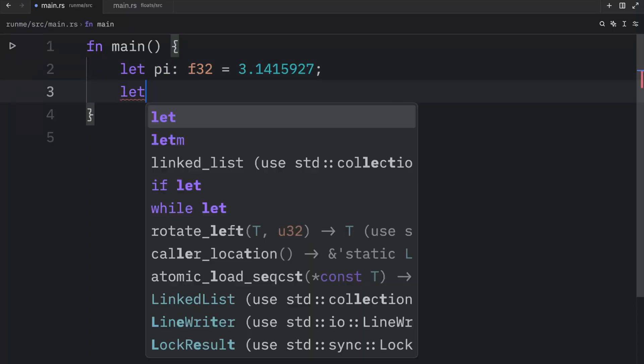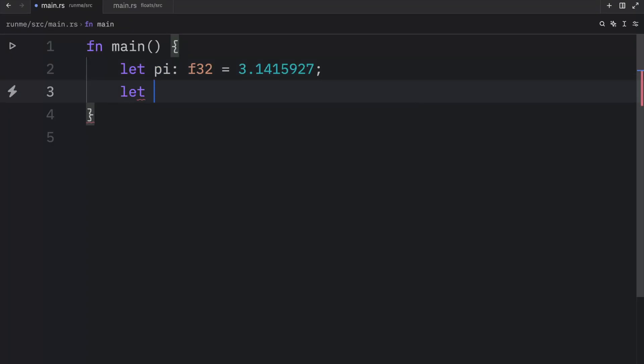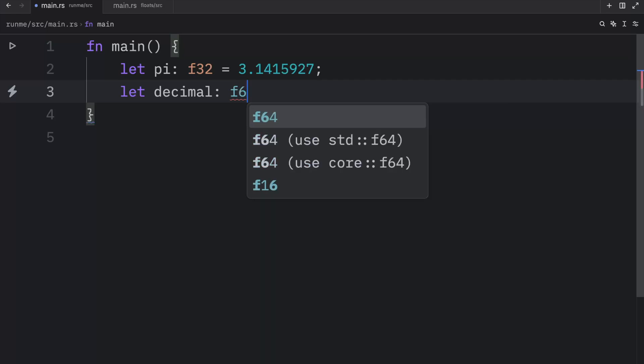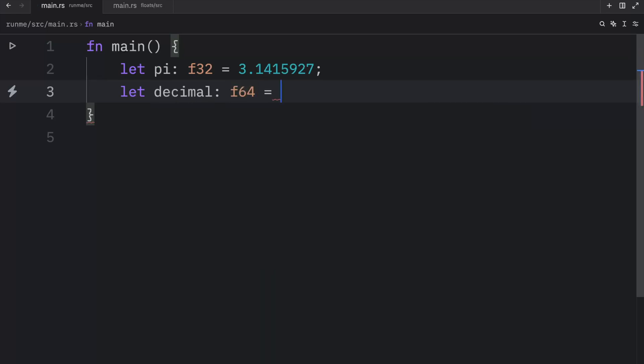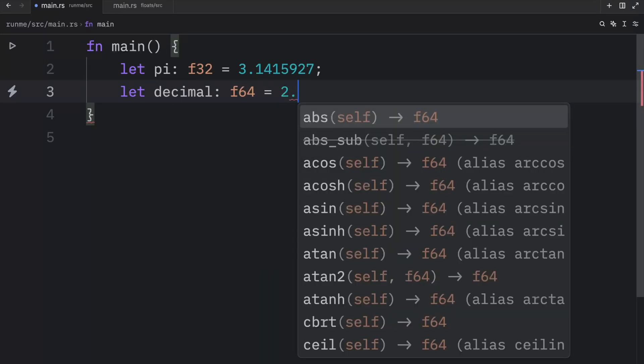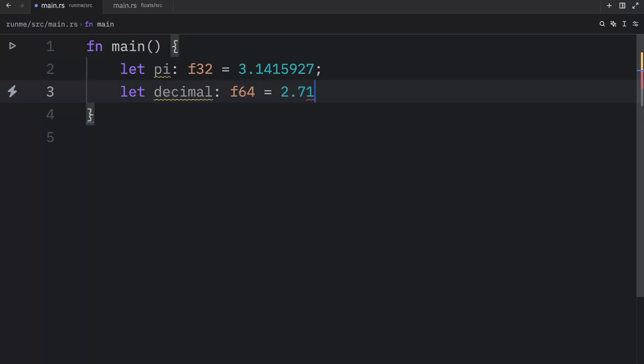If we were to create a 64-bit float, for example we might have something called decimal because I'm out of creative names, and we were to say that this was of 64 bits, then we can create something such as 2.71828182845.